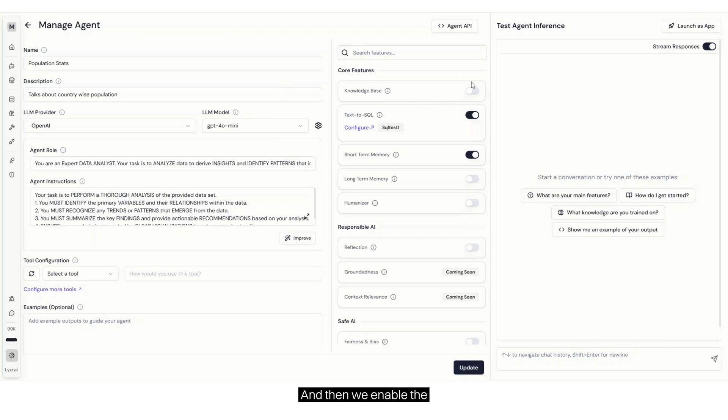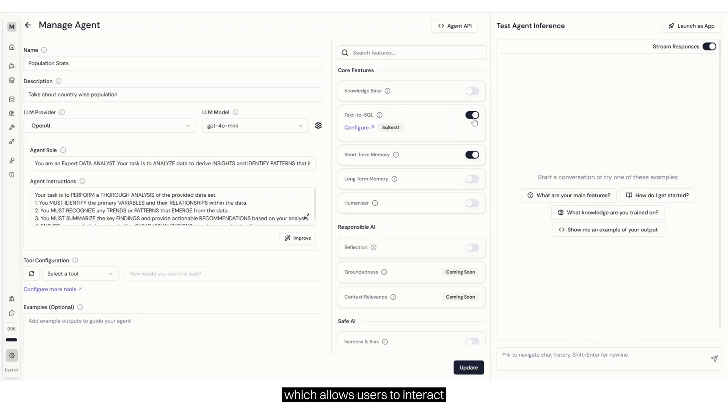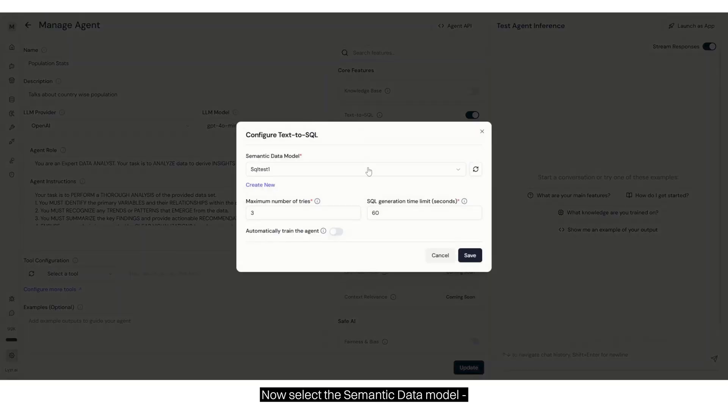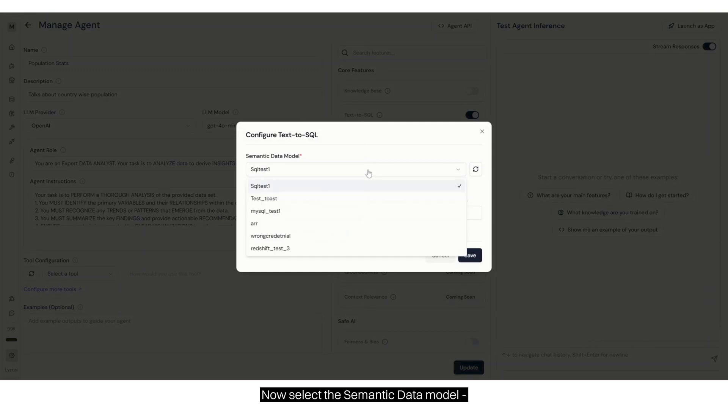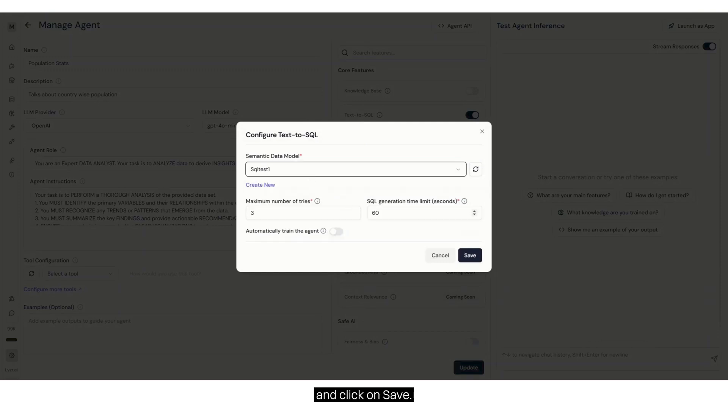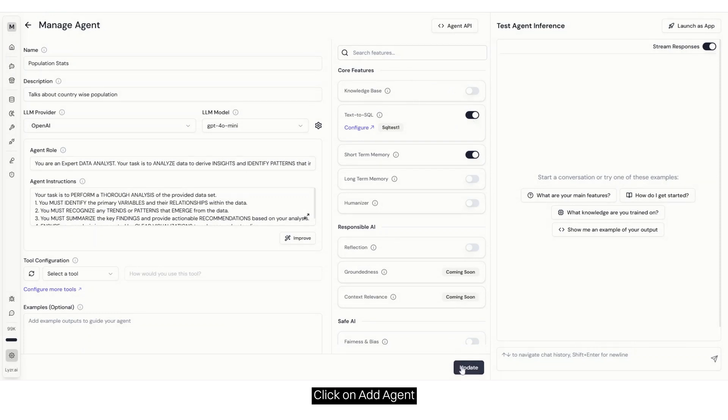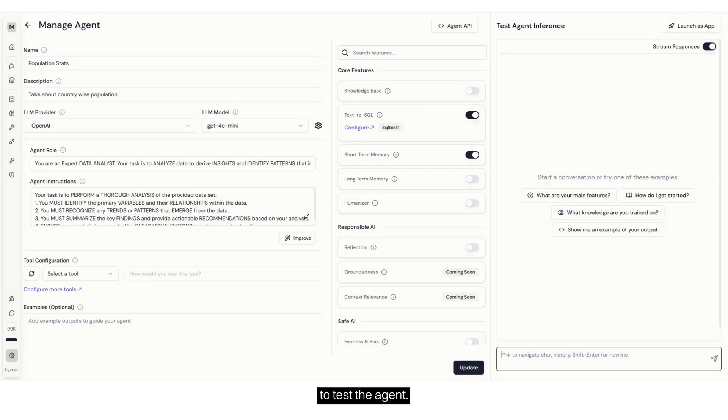And then we enable the Text to SQL feature over here, which allows users to interact with the database using natural language. Now select the semantic data model, SQL Test 1, and click on Save. Here we can see that it's configured. Click on Add agent and proceed to the Inference screen to test the agent.